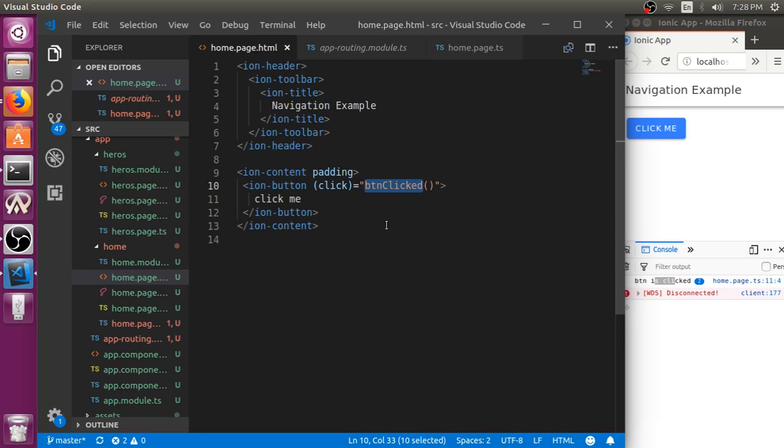That is based on what you want to do after you navigate to that page. Do you want to pass any data to it or you just want to navigate? In this tutorial, I will show you how to just navigate. In the following tutorial, I can show you how to pass the data also.